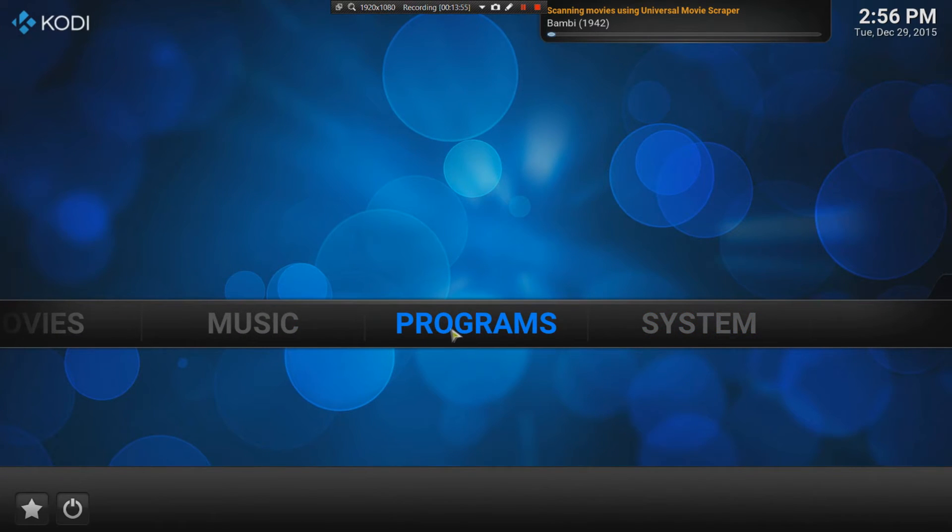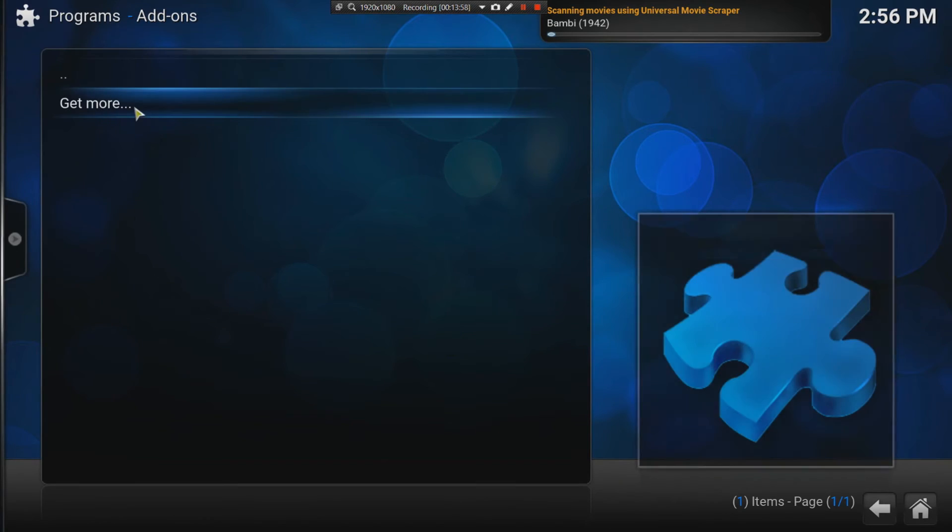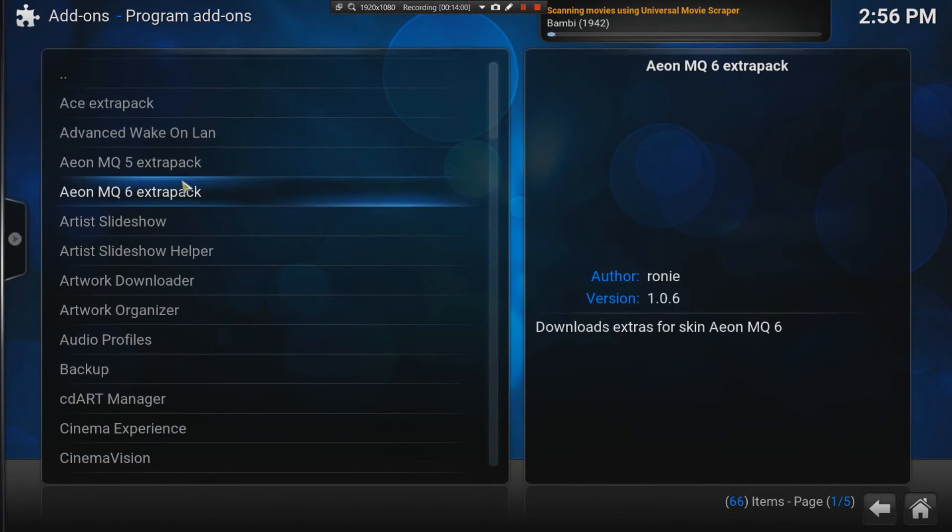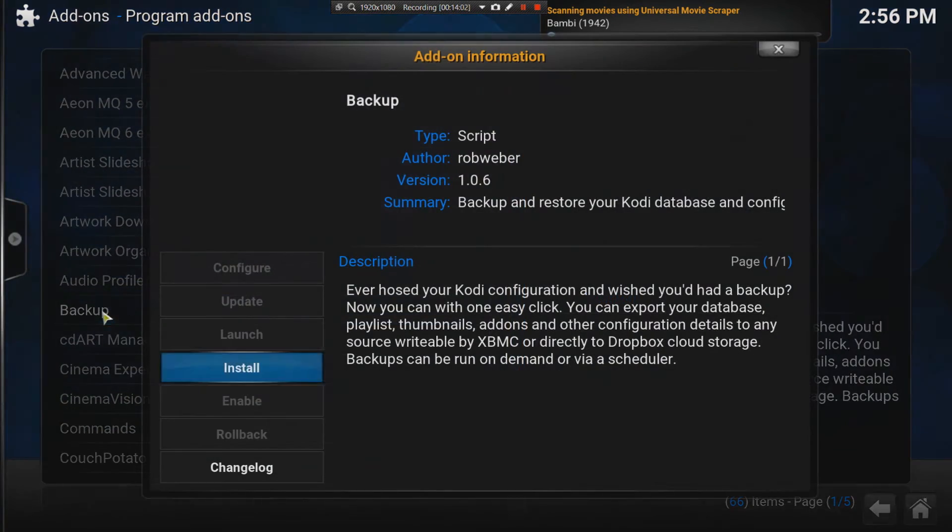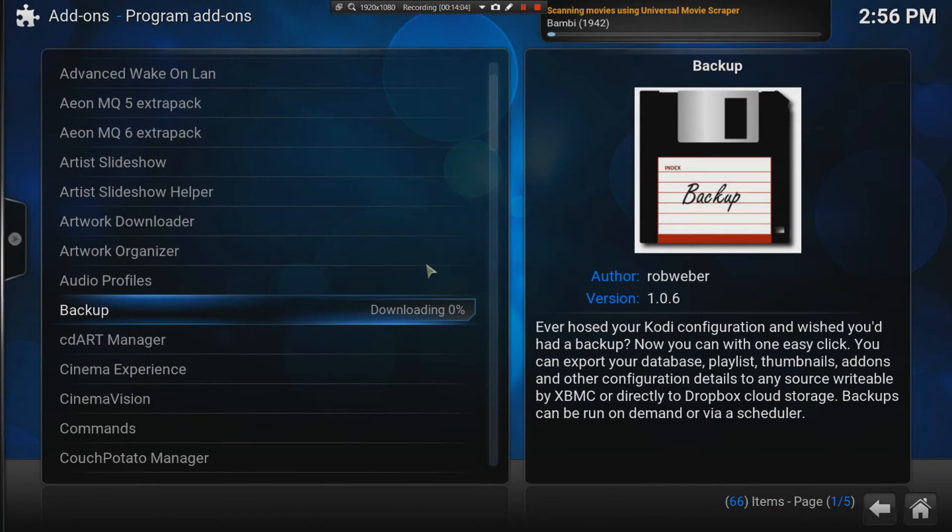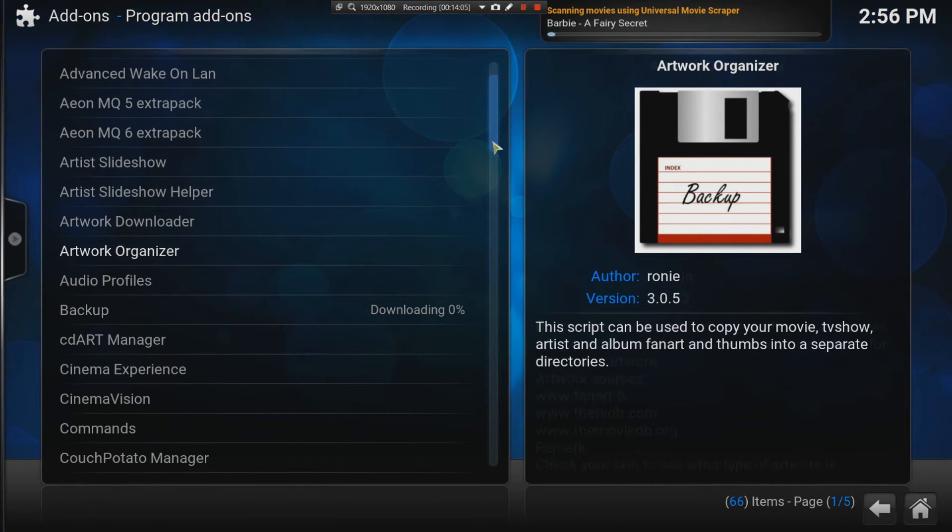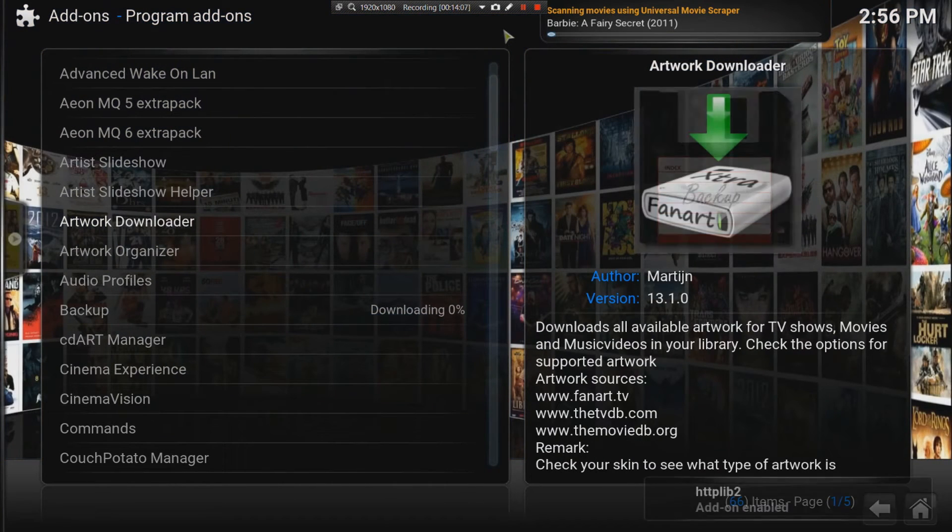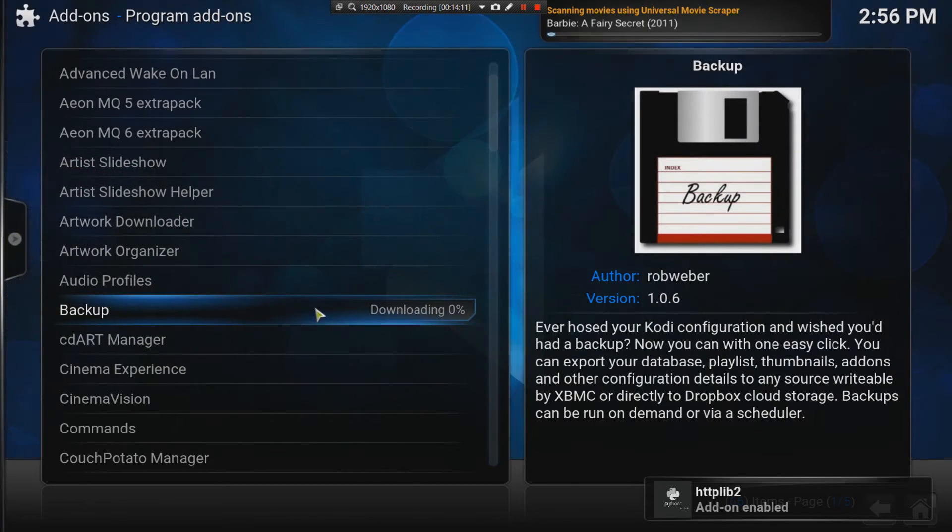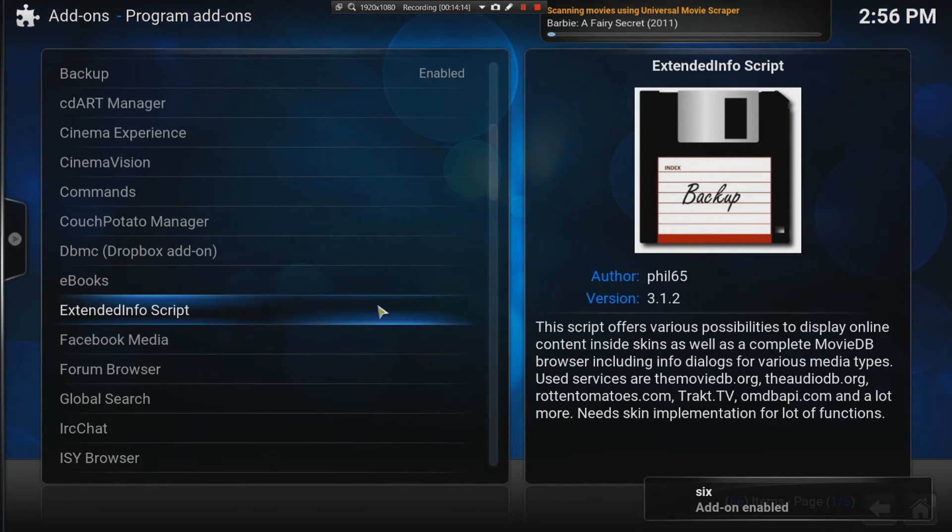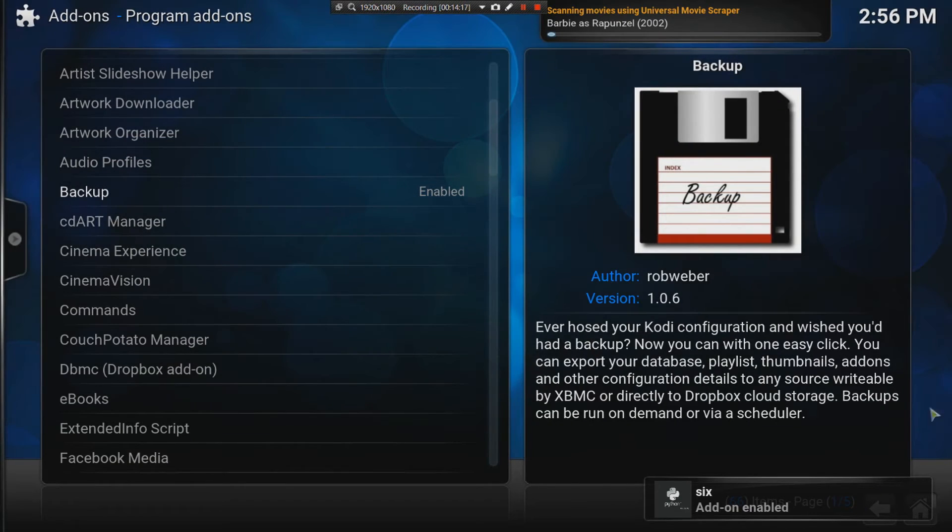The programs option is available here to add programs. Like, one specific program that I use a lot is backup. And this allows you to backup all your settings, all your database for your current setup of Kodi. This is an important program, which I recommend.